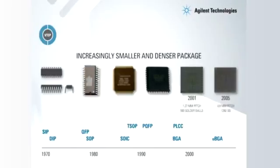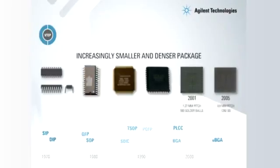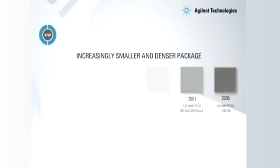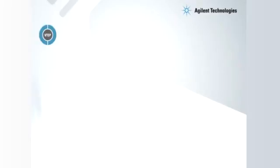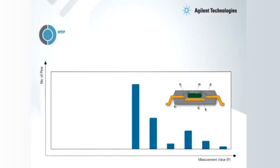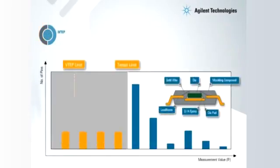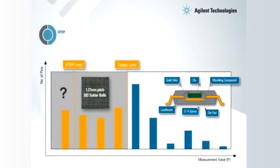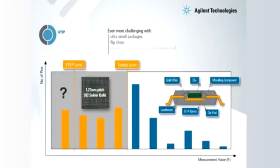While VTEP greatly improves performance and coverage, there's still a region beyond its grasp. This region is more pronounced for devices with ultra-small geometry packages, flip chips and devices with minimal or no lead frames at all.